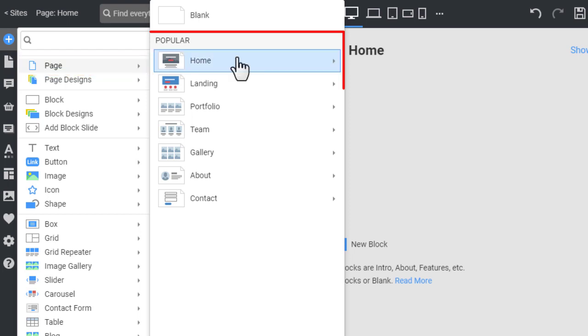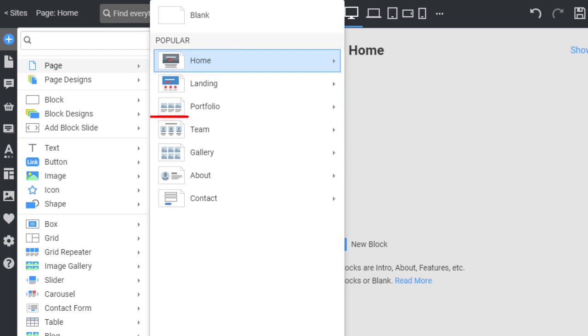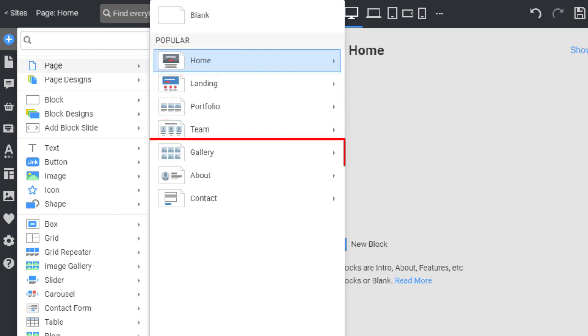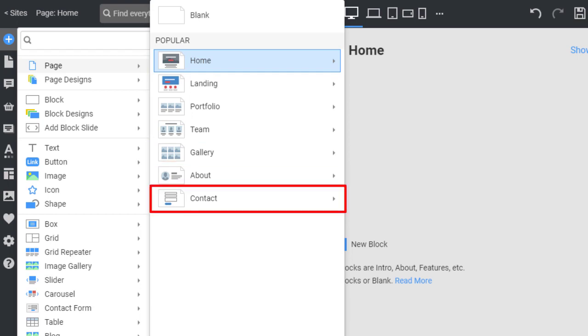The page presets are divided by types: home, landing, portfolio, team, gallery, about, and contact.